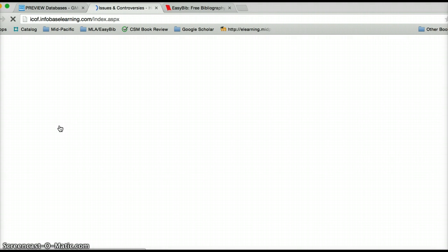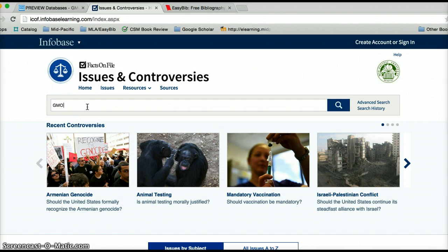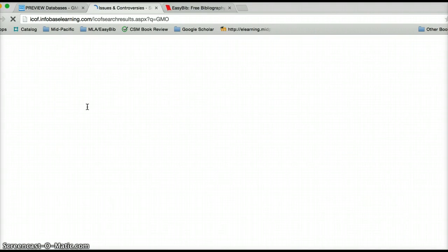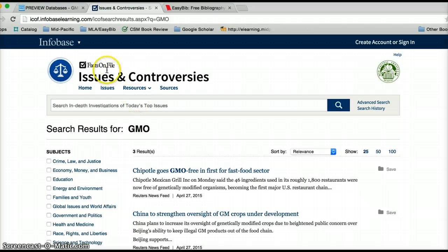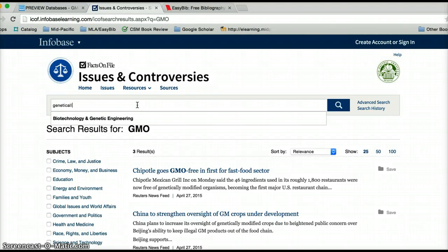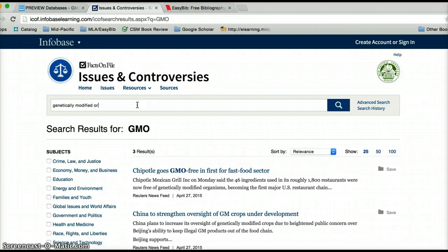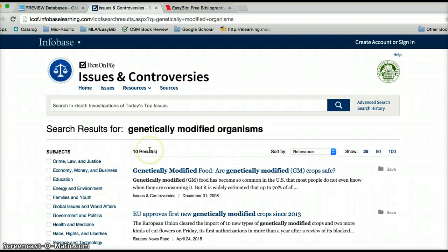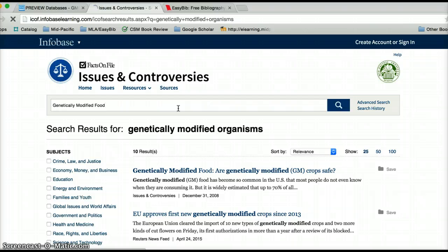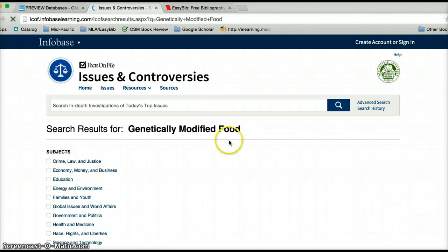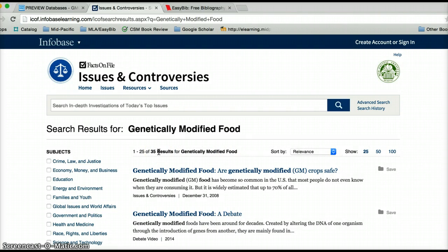We'll start with Facts on File. If you conduct a search anywhere, whether it's online or in a database, and you're not happy with your results, please don't be discouraged. I searched 'GMO' in Facts on File Issues and Controversies and got three results. Let's think outside the box and type in a few more terms. 'Genetically modified organisms' got ten results — a little better. But just at a glance I'm noticing this database uses terms like 'genetically modified food' and 'genetically modified crops.' So let's see what happens when we speak their language. Searching 'genetically modified food' got 35 results — now I know how to speak this database's language.